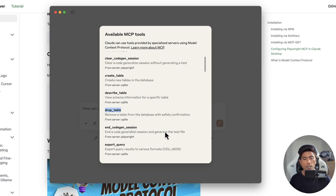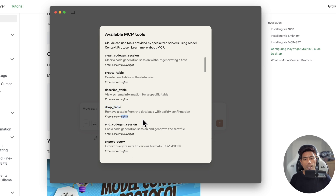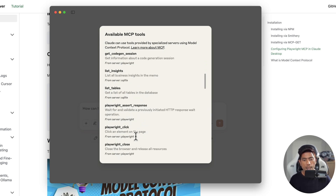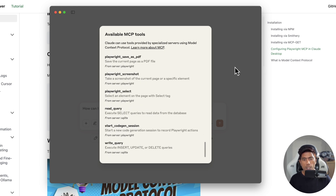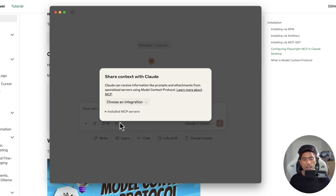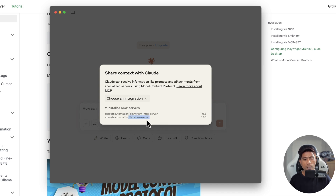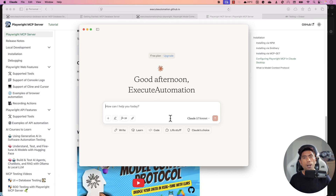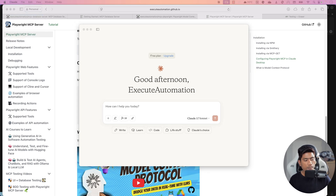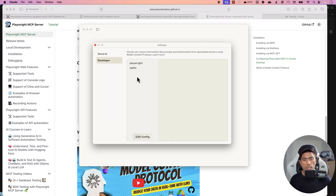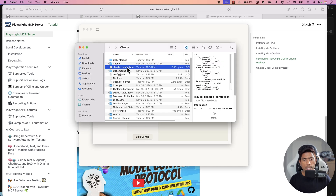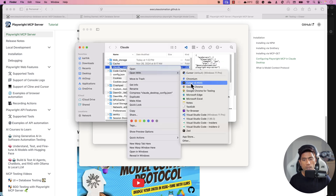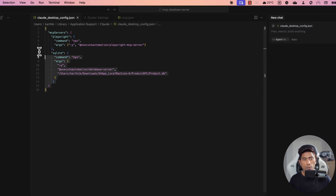You can also see create table, describe table, and drop table — all from the SQLite MCP database server. The rest of the tools are from the Playwright MCP server. To configure everything from scratch, go to Claude menu, then Settings, then Developers — that's where you set up the configuration. If you open the config file with Cursor IDE, you'll see the two server settings already configured.